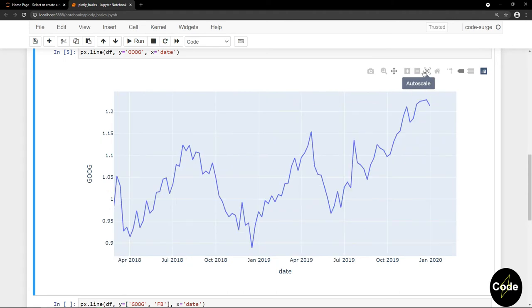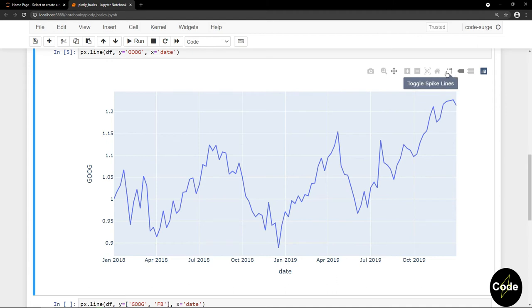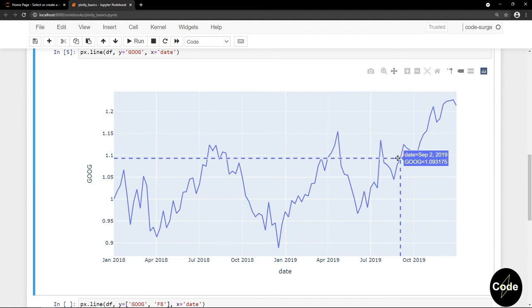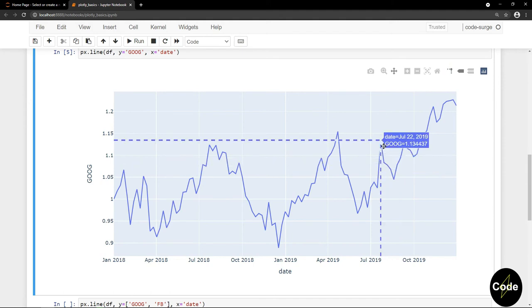We got this auto scale, works the same as double click. You just set the axis to the default setting. We got this reset axis. I will explain this option later. We got this toggle spike lines that will draw two perpendicular lines for each data point.